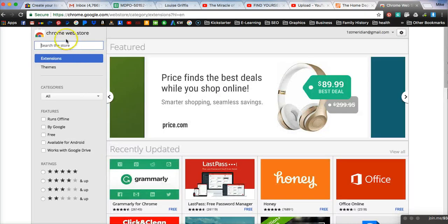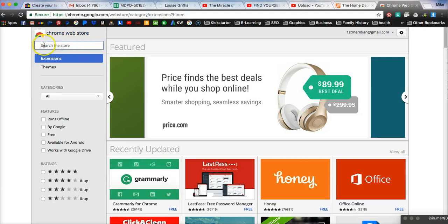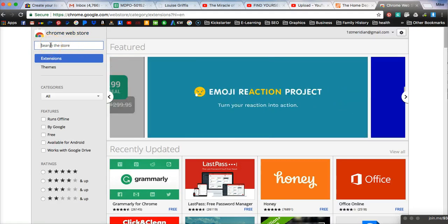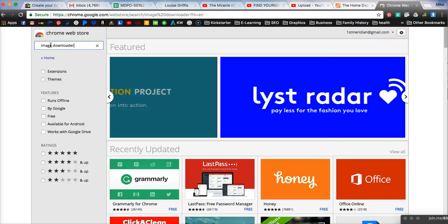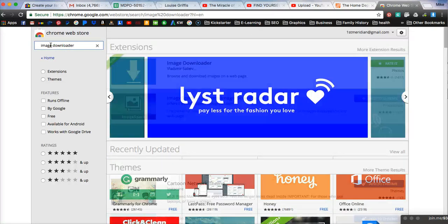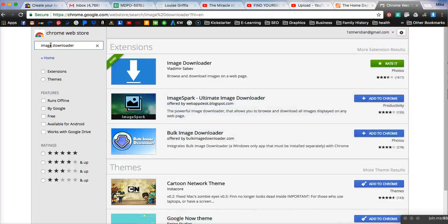And so we click on that, and we've got Chrome web store, and right here we've got a search at the top left, and we just type in there image downloader and then press enter or run a search.